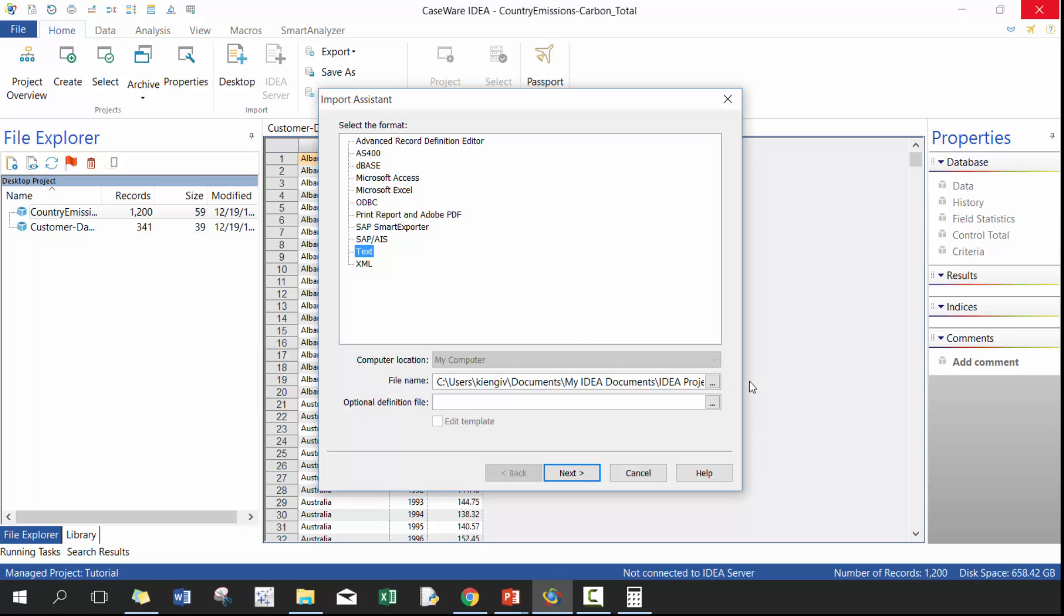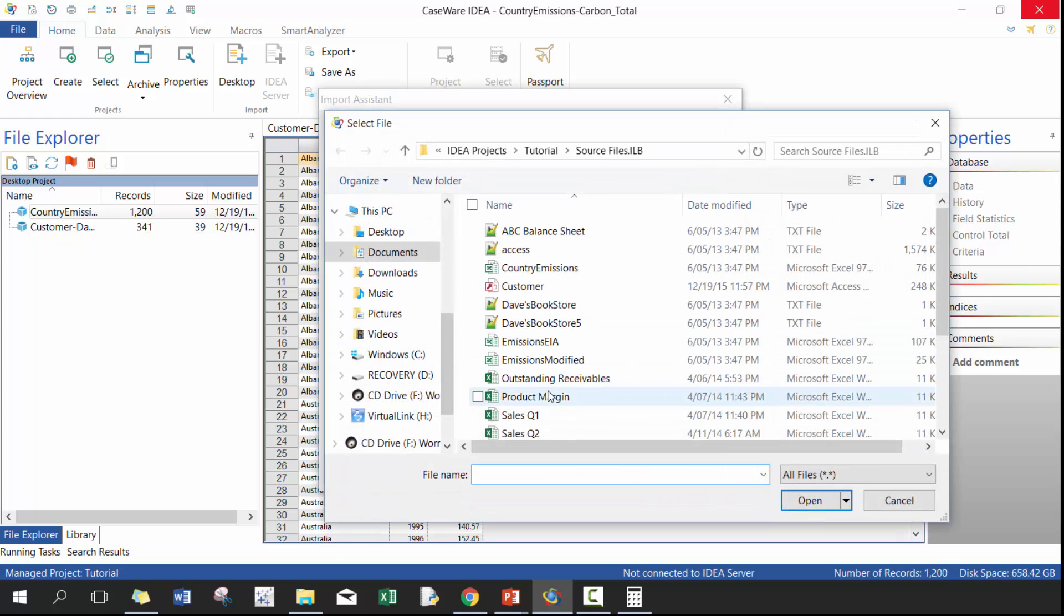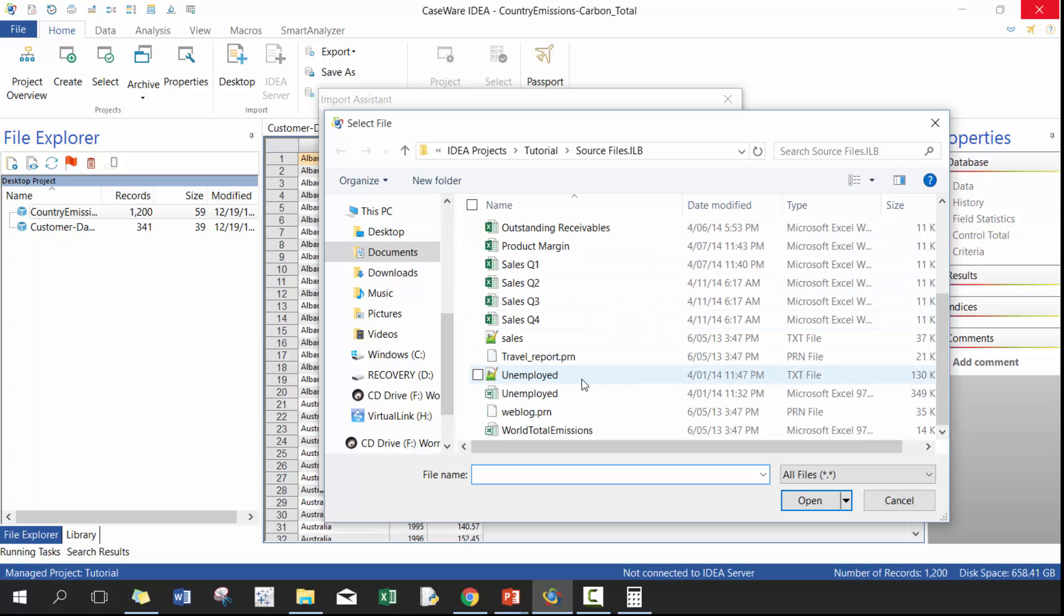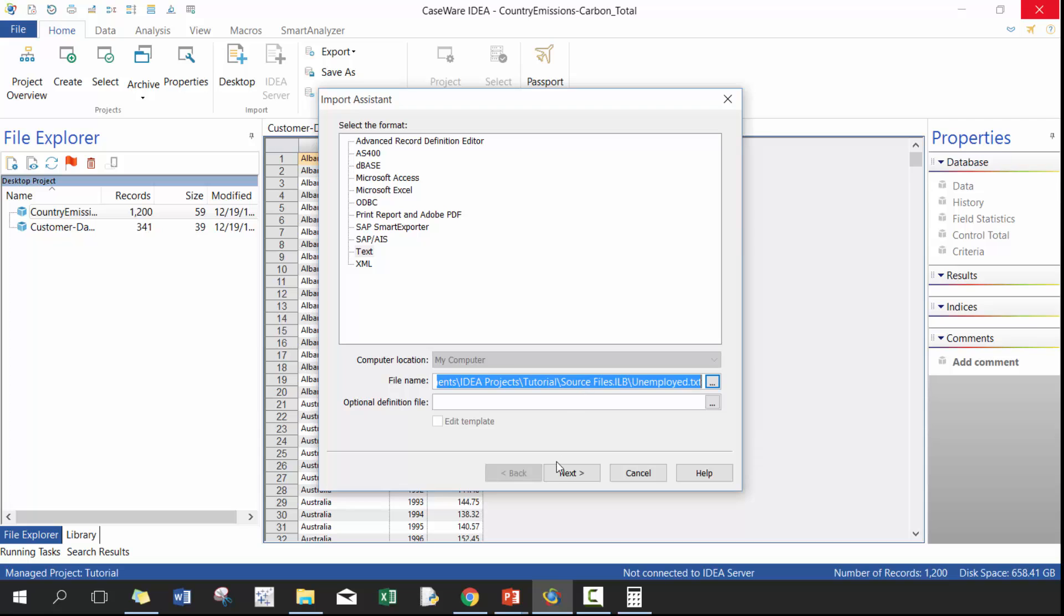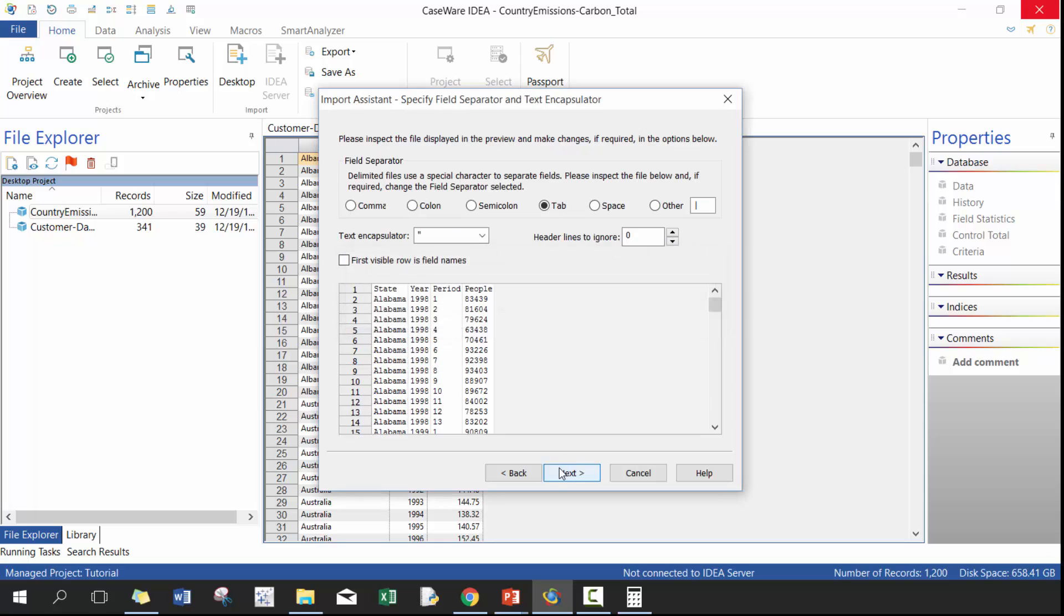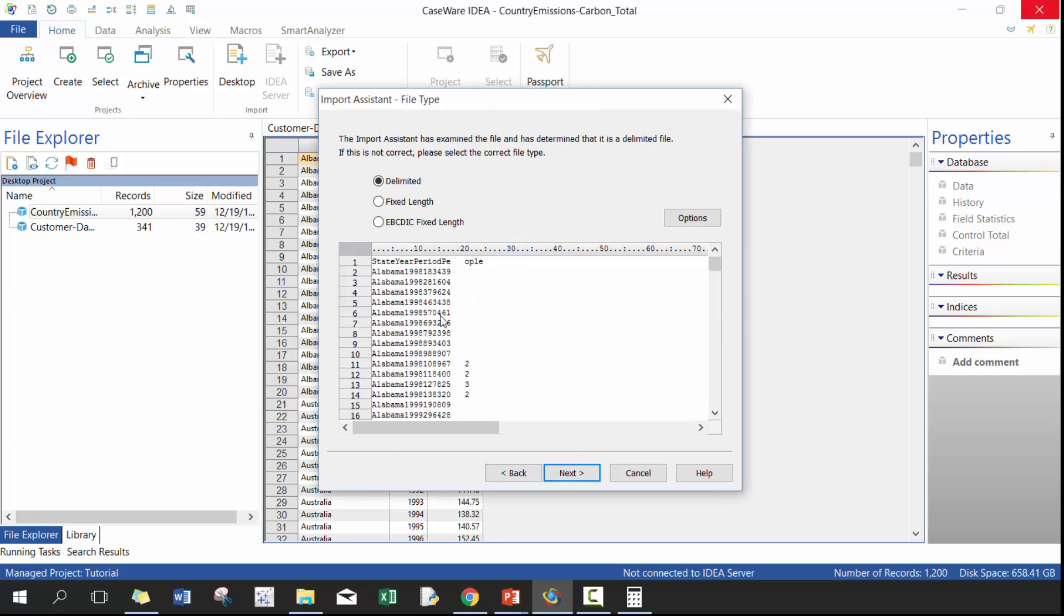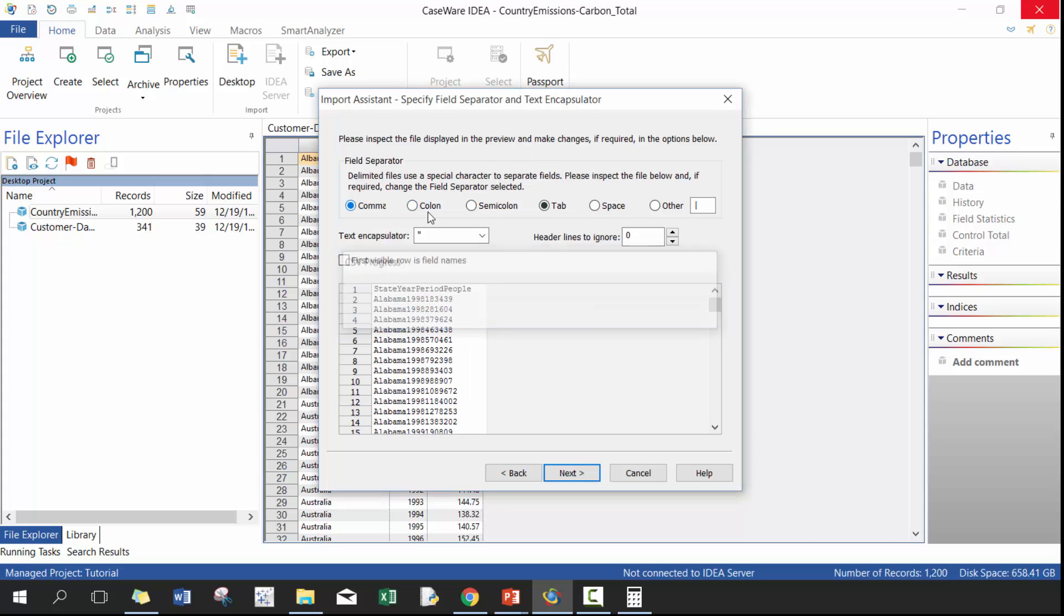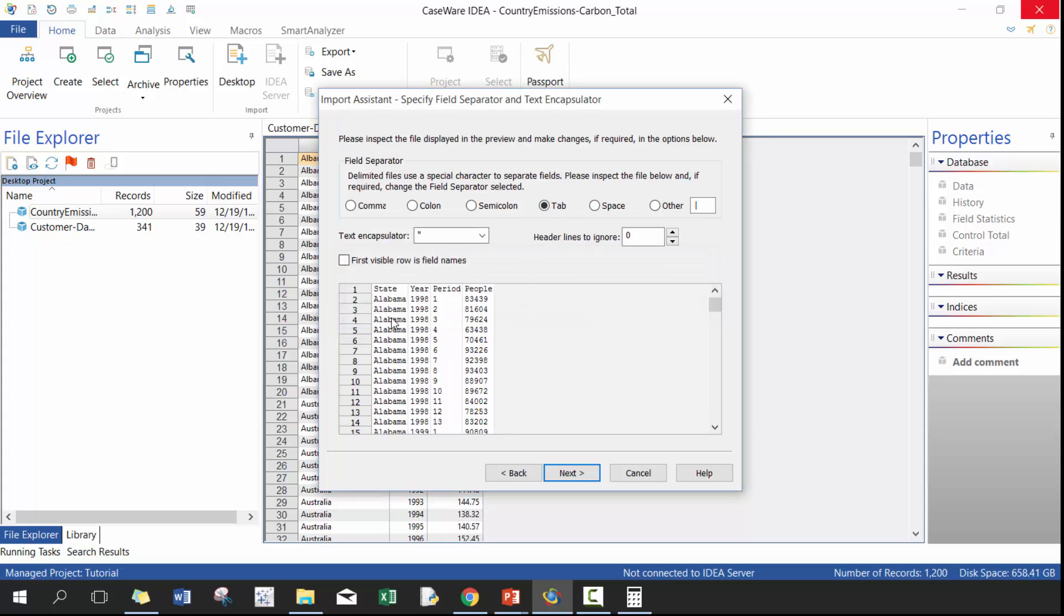So again, we're going to click on text and we are going to use the unemployed file. And you'll see here the data files look a little bit, it doesn't look that great here, but as soon as you click on next, you'll see how it's separated here because it's separated by tab. If I were to put comma, for example, you would see it's just one column. But as soon as I put tab, there's four different columns.